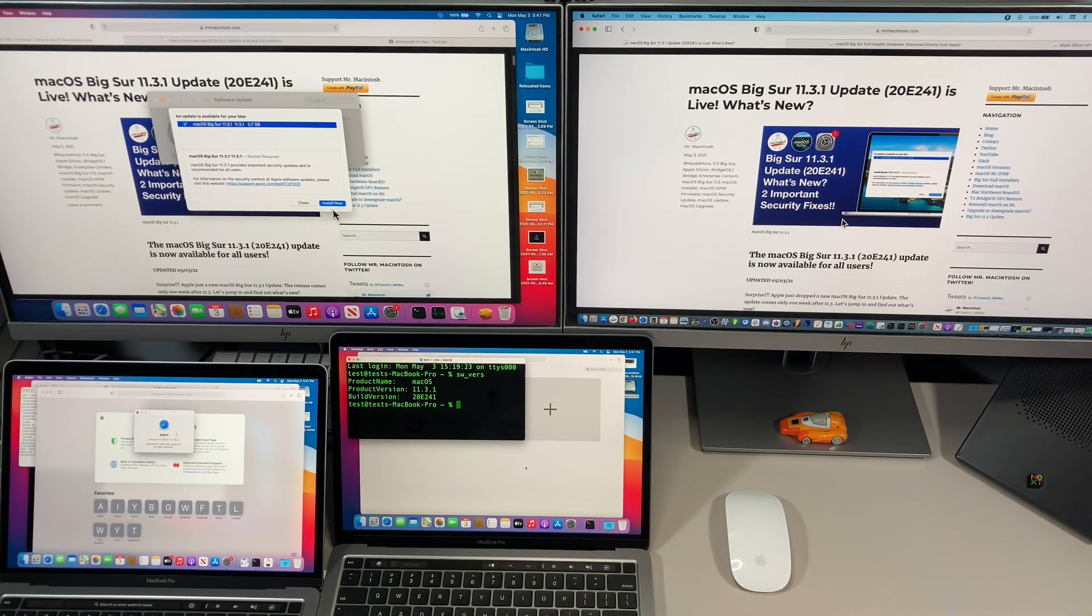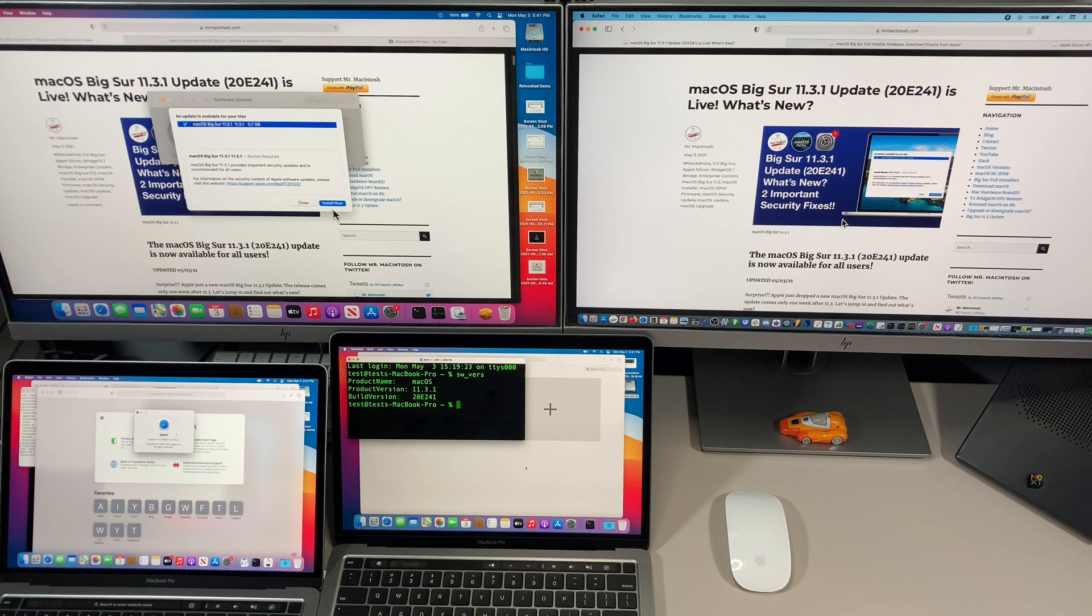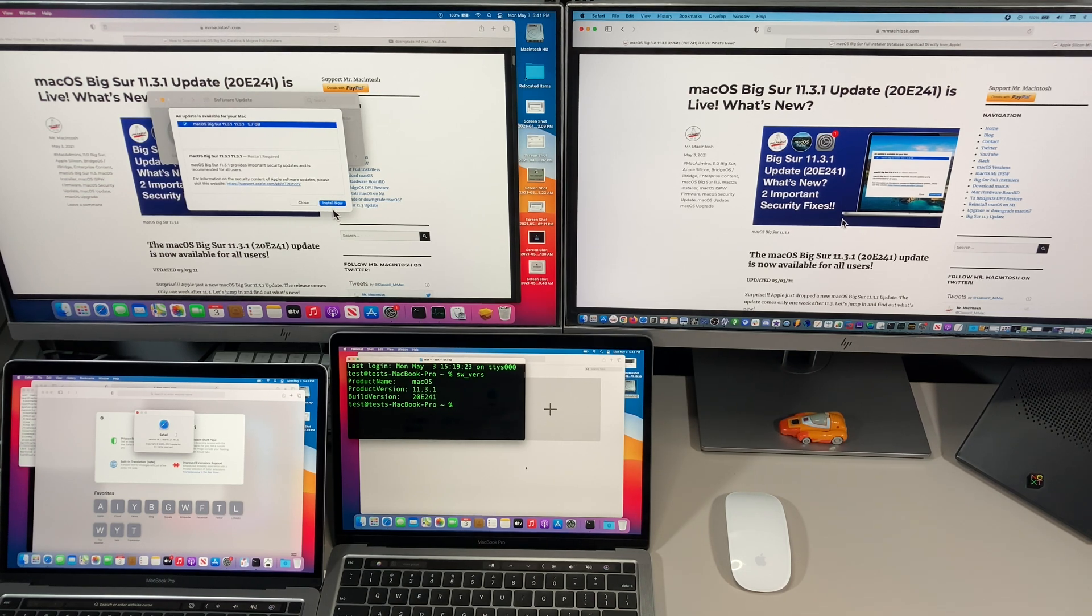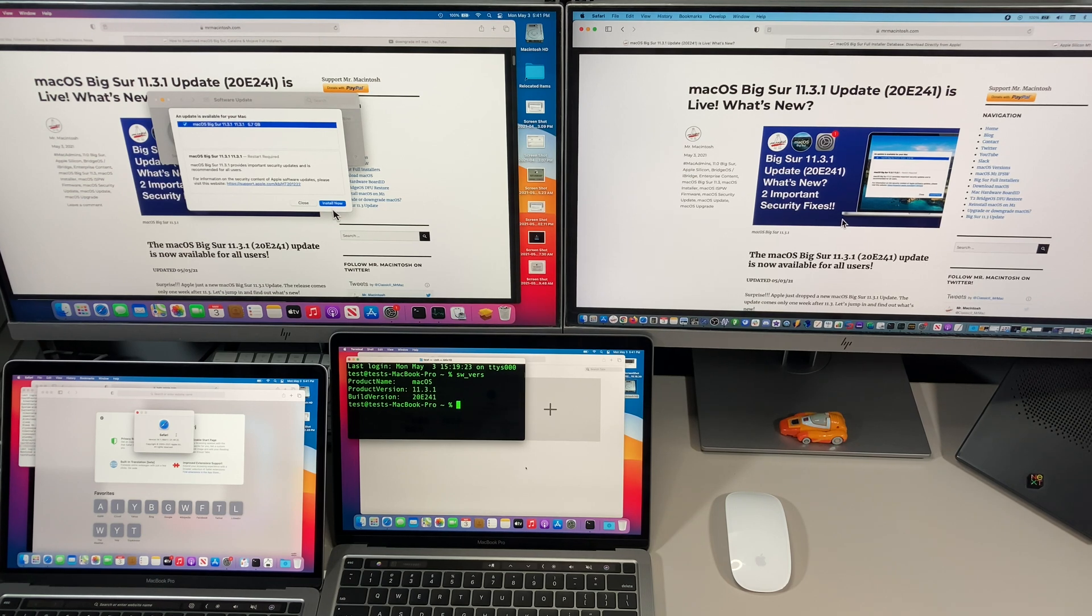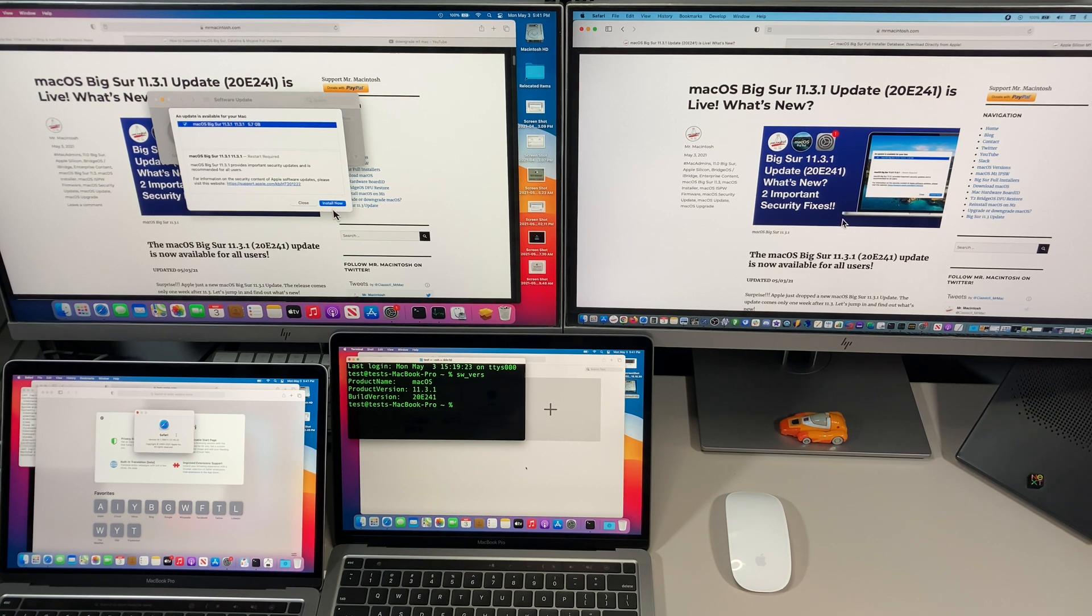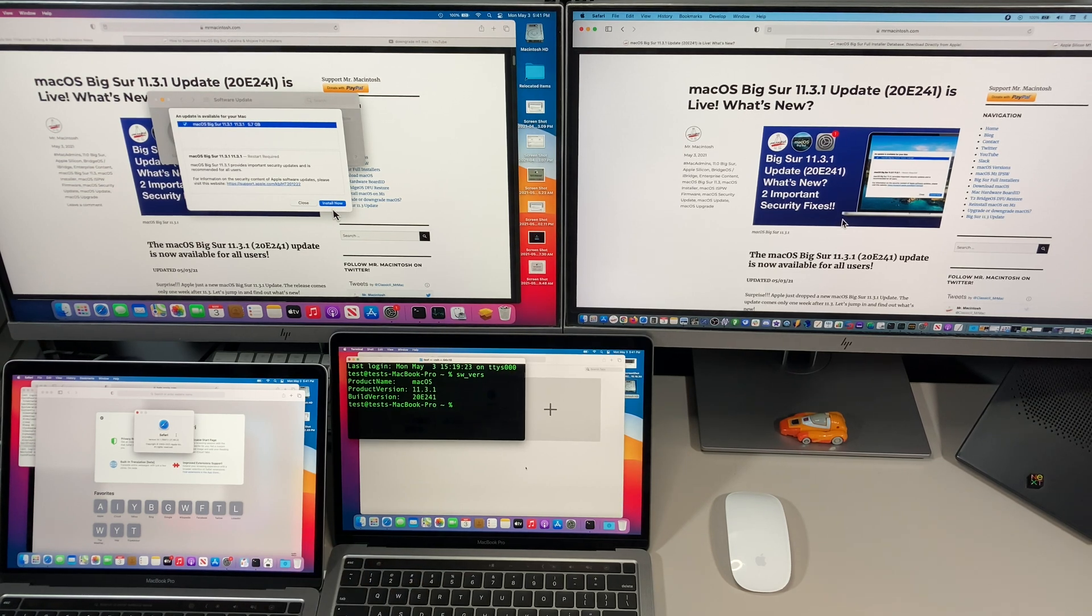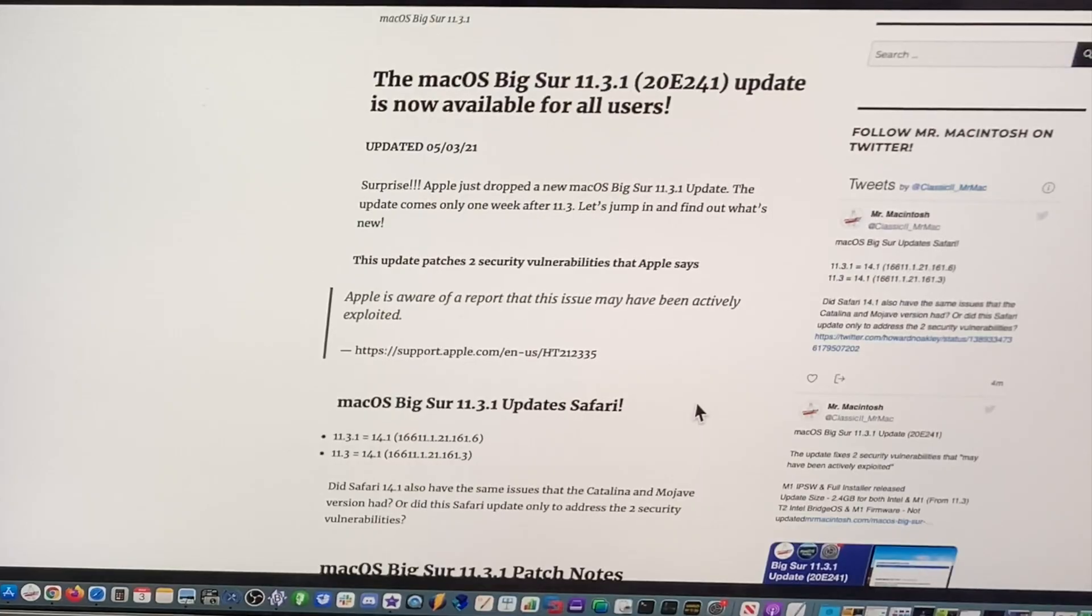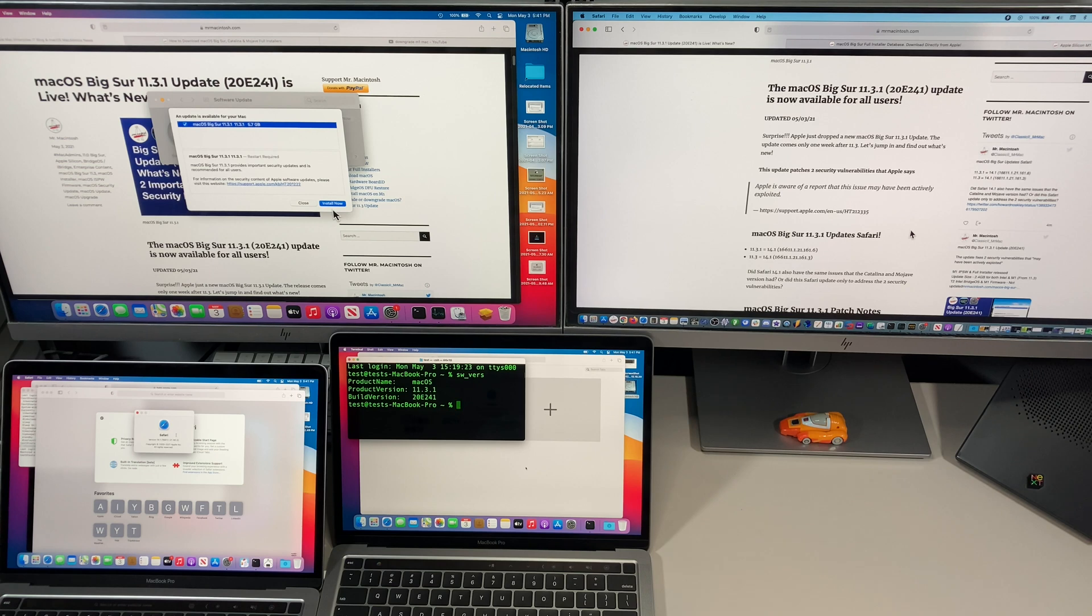Okay, the first thing we want to know is what is included in the 11.3.1 update and why would Apple release this update so soon after the 11.3 update. Well, I've got good news for you. Apple is really on the ball with taking care of security vulnerabilities when they are known to be out there in the wild, and this is what this update is about. It's focused around security.